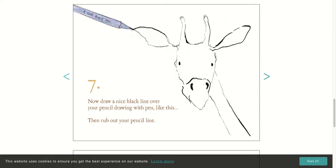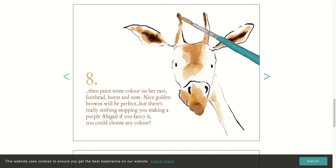Then you can paint some color for her ears and her forehead and her nose. Nice golden browns would be perfect. But if you don't have that, you can use crayons. But there's really nothing stopping you from making Abigail purple if you fancy it. You could choose any color.